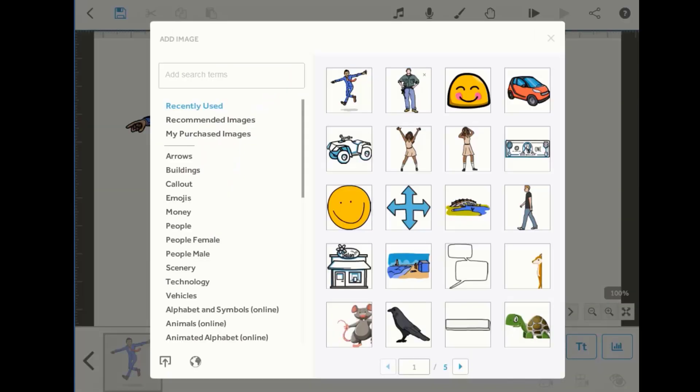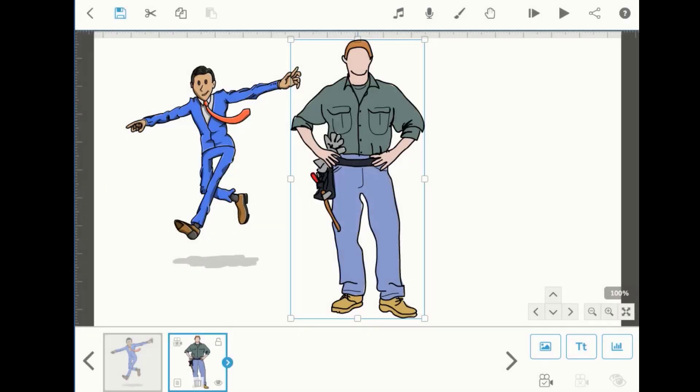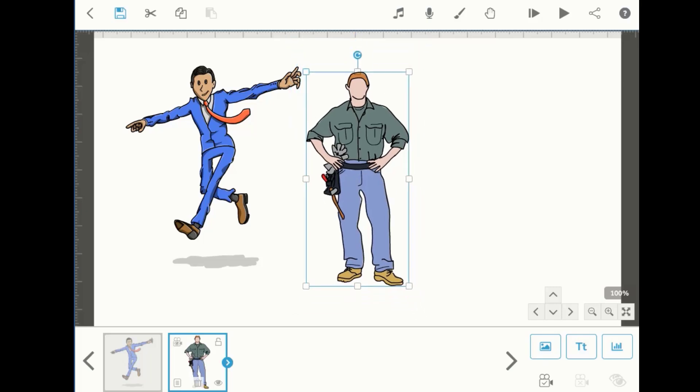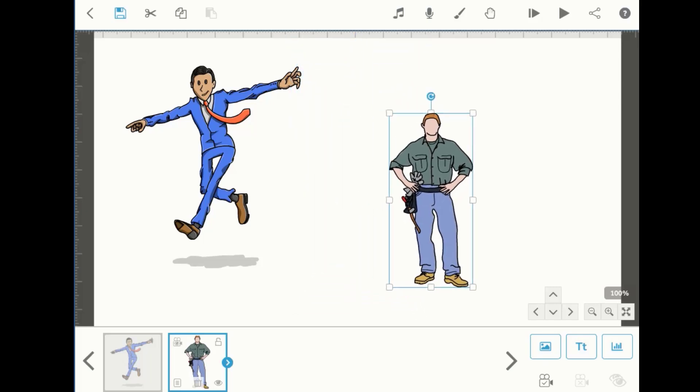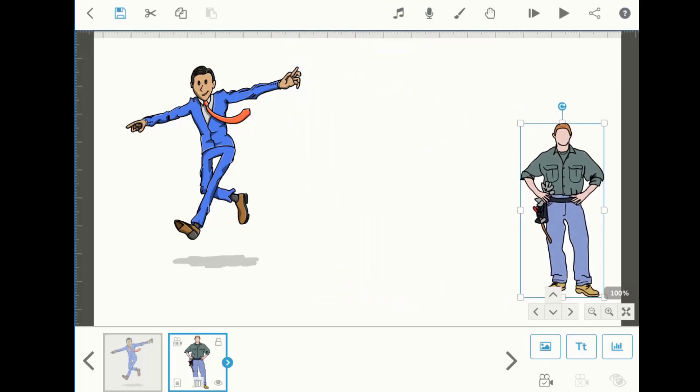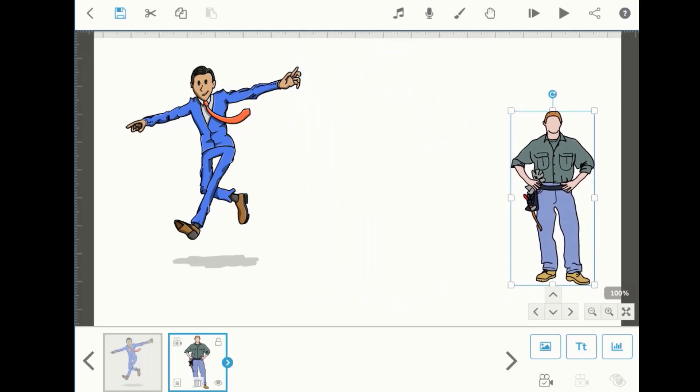Insert another image, resize it, and place it wherever you want on this project area.